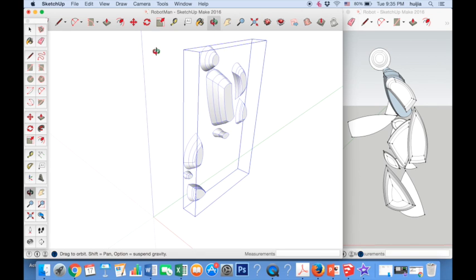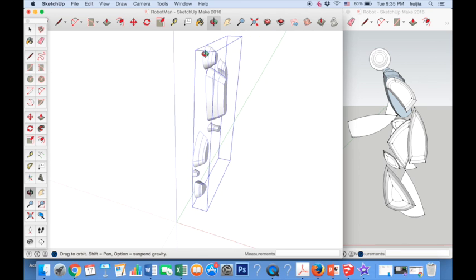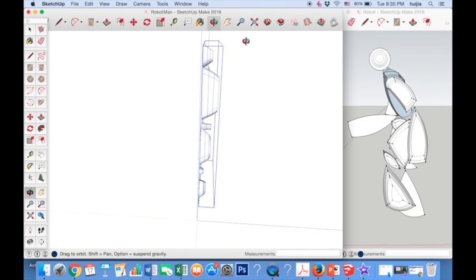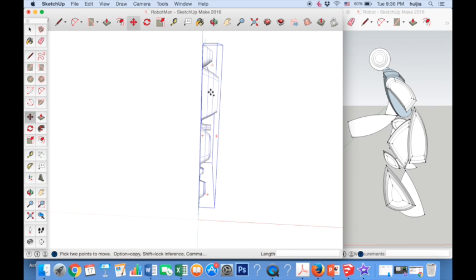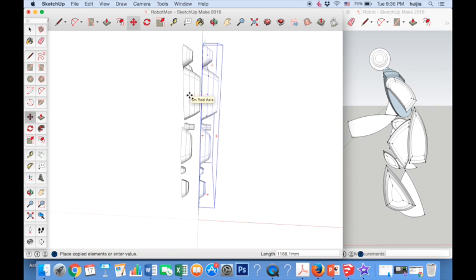We must now make a copy of this section of the robot. To do this, use the orbit tool to rotate the robot so we can see it from the front. Now select the move tool and make sure that there is a blue box around your robot. Move the cursor over the robot — you will see that four red crosses appear. Press and hold the option key; a small plus symbol will appear at the side of the cursor. Keep the option key held down, click on the robot and move the mouse to the left to create a copy. When you are ready, let go of the option key and release the mouse button.